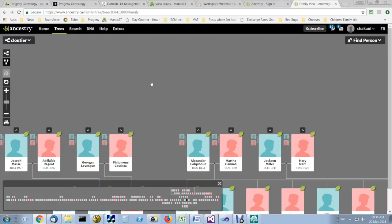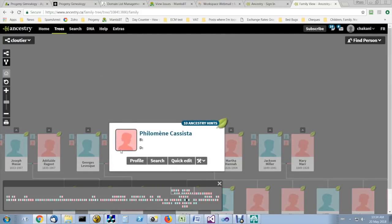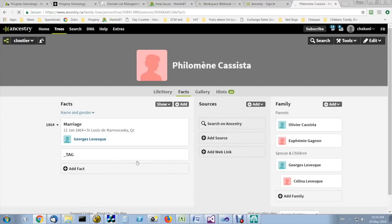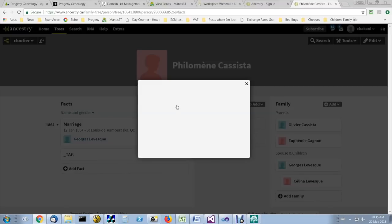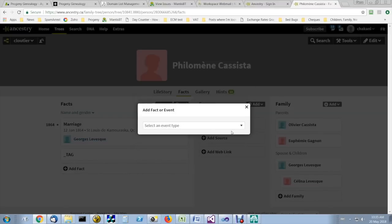This is how you add a DNA kit number in Ancestry. In Ancestry, go to your tree, click on a person, click on profile, click on add.